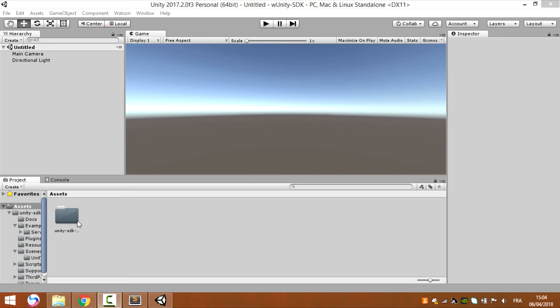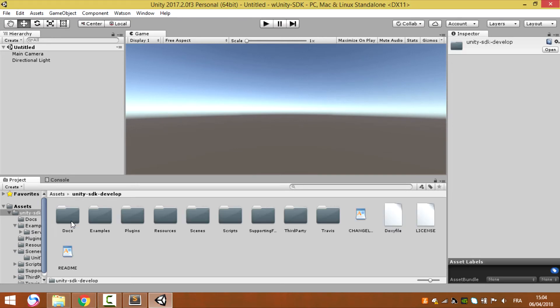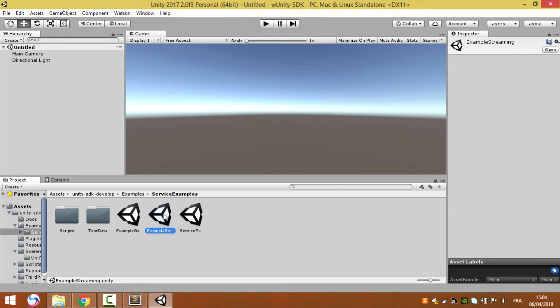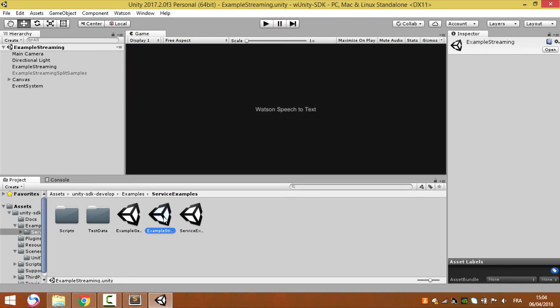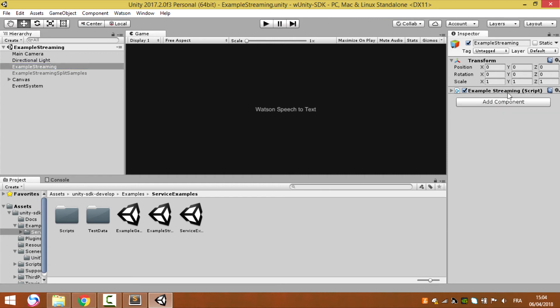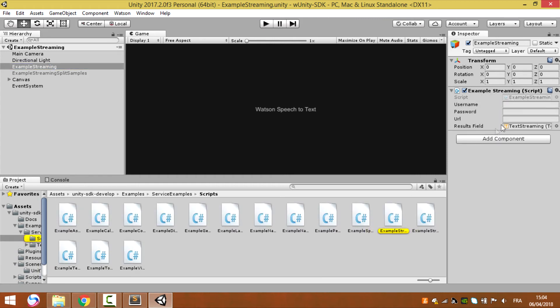Now let's open this folder and search for the examples folder, services, then find the example streaming. So this is it. For example, streaming is an empty game object. Then apply the example streaming code on it.